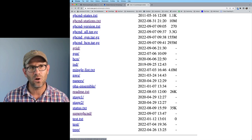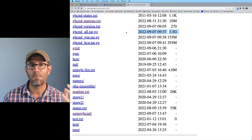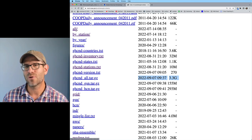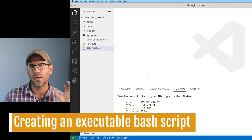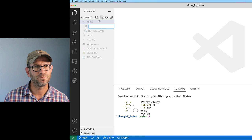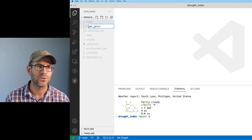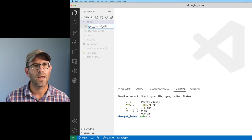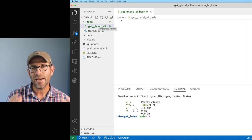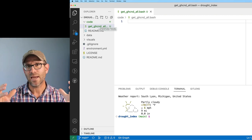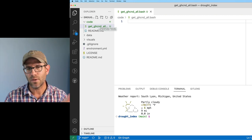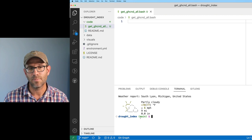I see ghcnd-all.tar.gz — that's 3.3 gigabytes. It is big, but that's what we want because it has all of the data. So I'm going to come back to Visual Studio Code and make a new file, which I'll call get_ghcndall.bash. This is now a bash script.